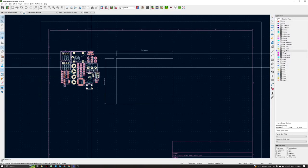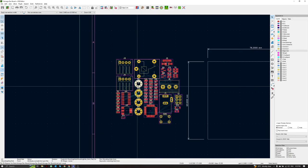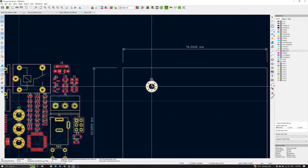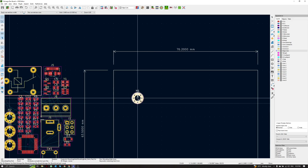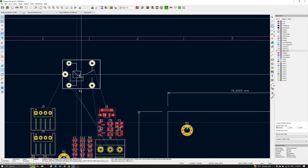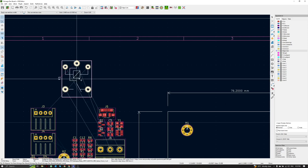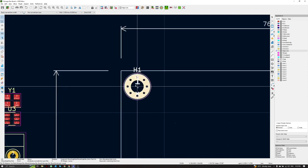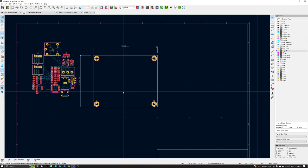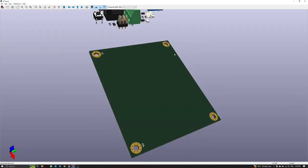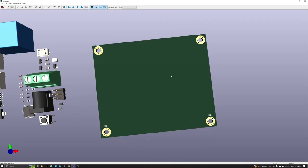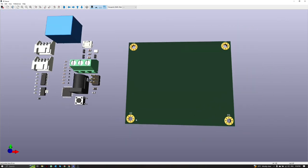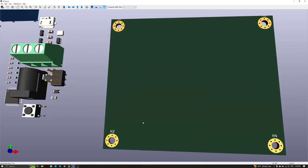Press Ctrl+S to save and Alt+3 for 3D view. We can see the board shape. I'm used to placing mounting holes. If I select H1 mounting hole in the PCB it's already highlighted, so we can move it easily by pressing shortcut key M. We can also rotate the footprint by pressing R.